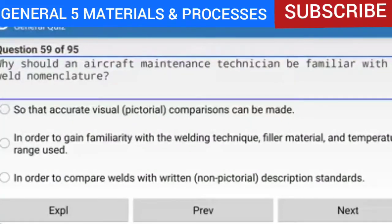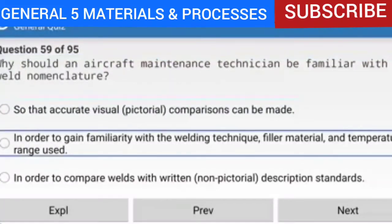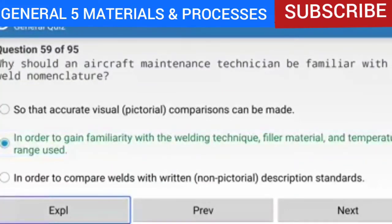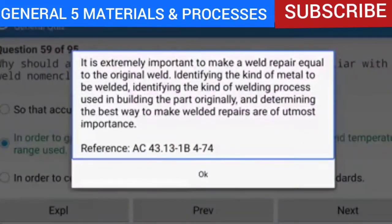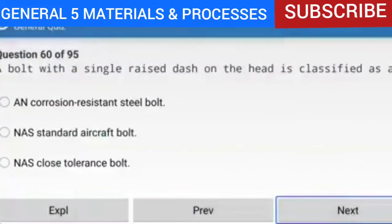Question 59 of 95: Why should an aircraft maintenance technician be familiar with weld nomenclature? In order to gain familiarity with the welding technique, filler material, and temperature range used. It is extremely important to make a weld repair equal to the original weld. Identifying the kind of metal to be welded, the welding process used originally, and the best way to make repairs are of utmost importance. Reference: AC 43.